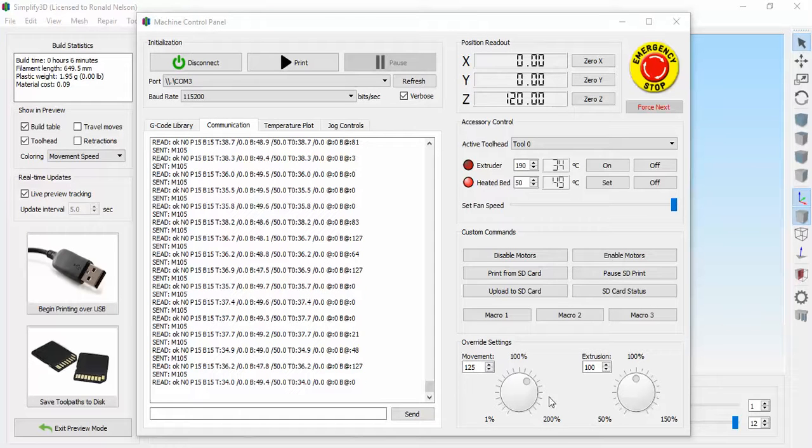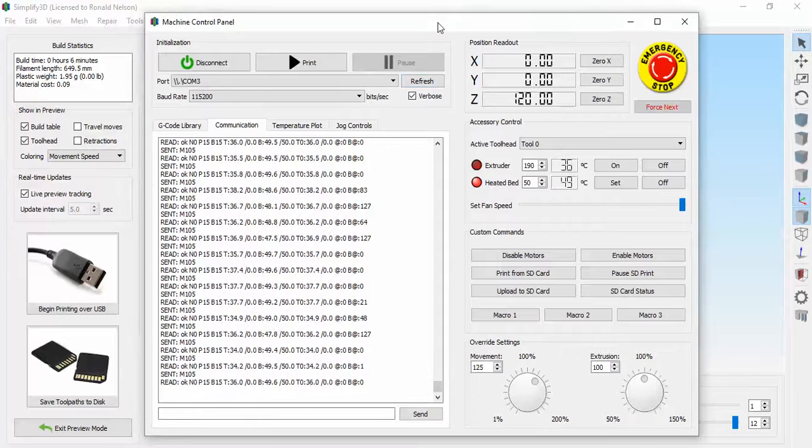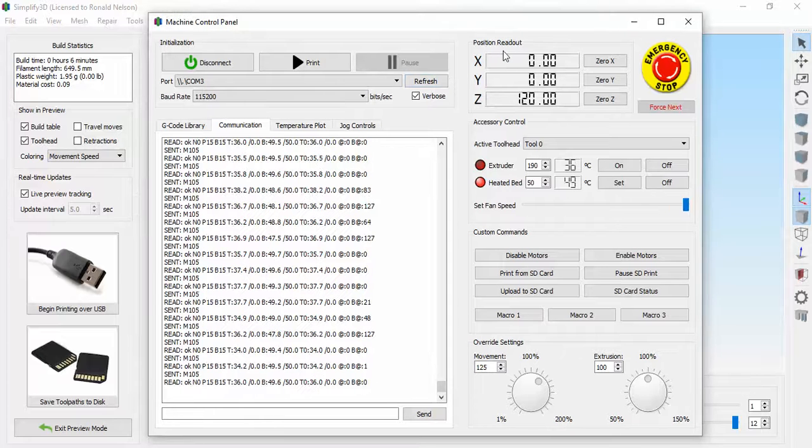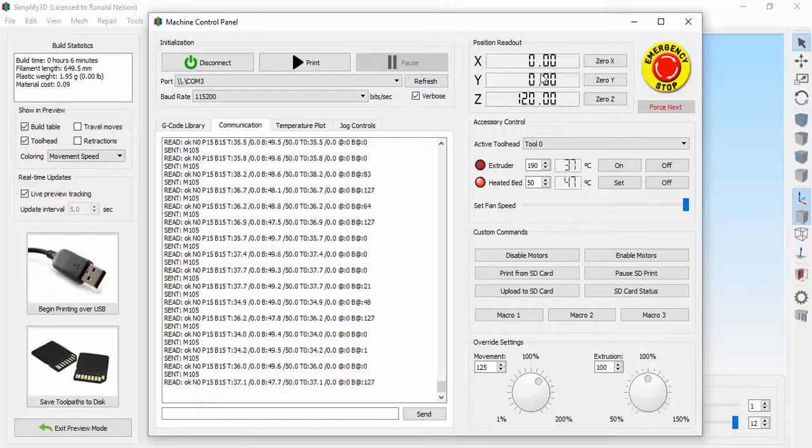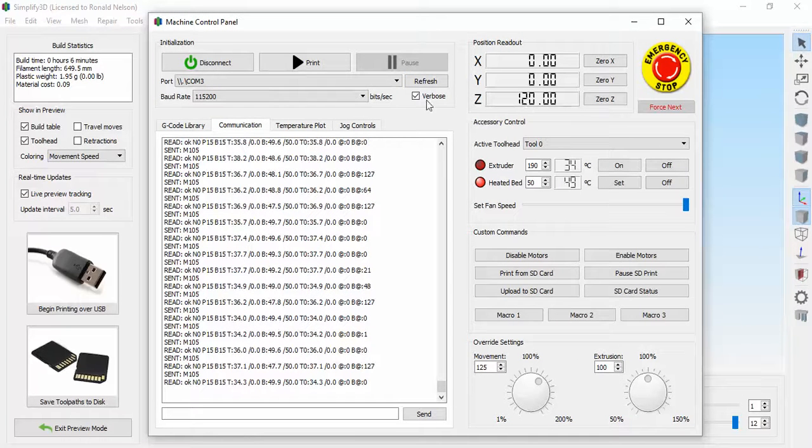Here is the control panel again, the machine control panel. X and Y is currently at zero, Z is at 120 centimeters above the plate.